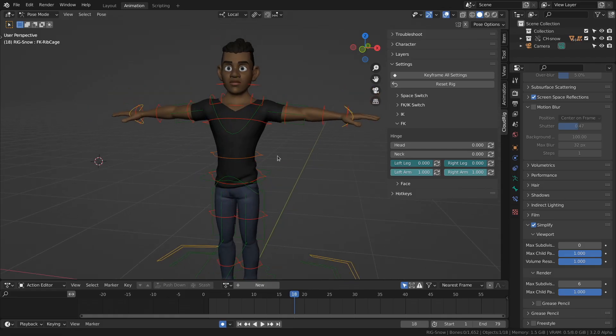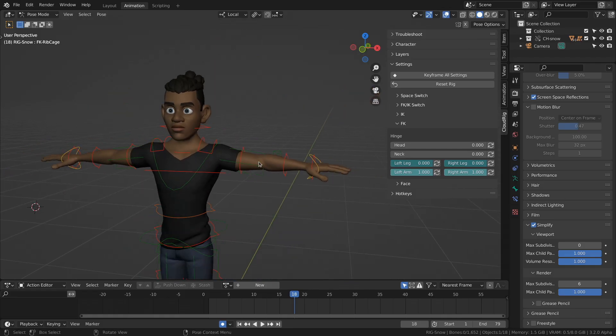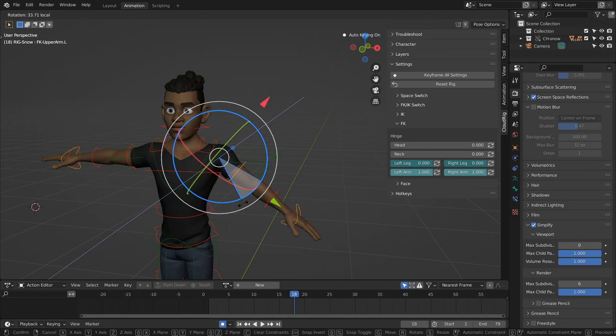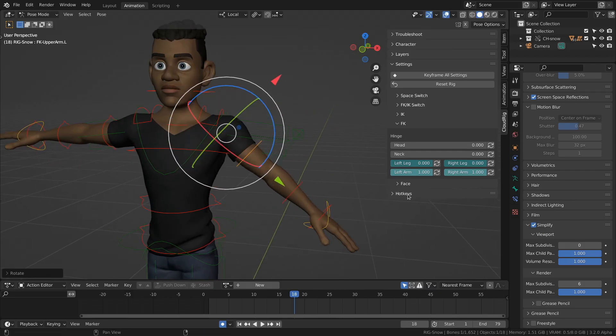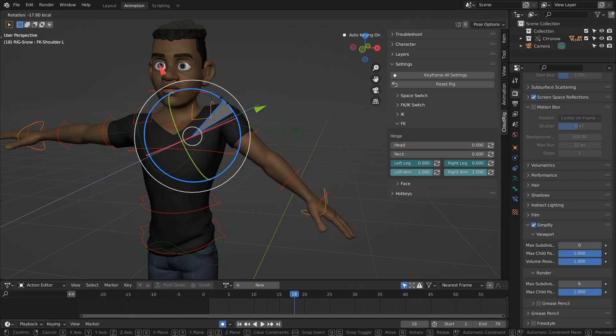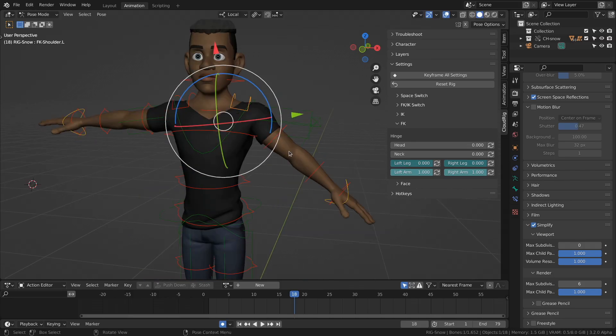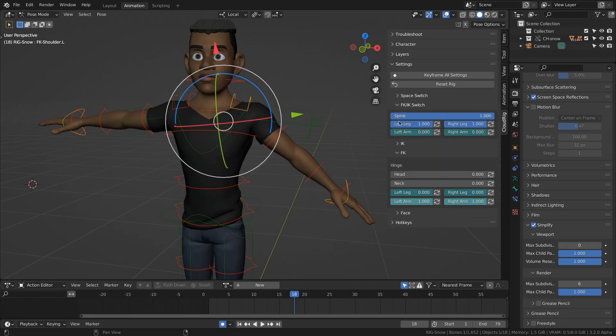For the arms and legs, same thing. We have the FK arm here, where you can turn on and off the hinge option. So when we rotate the shoulders, the FK arm will only follow the position. And then, of course, there's the IK-FK switch for either arms and legs.